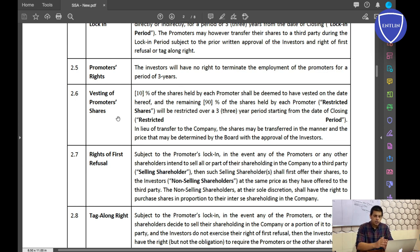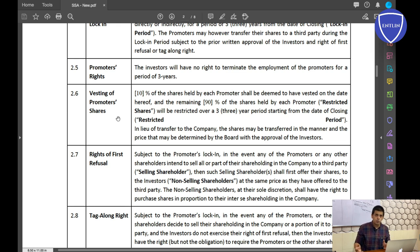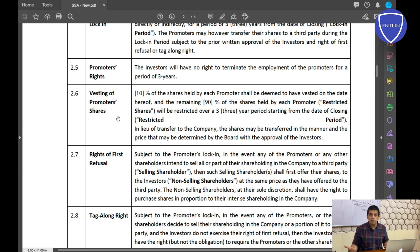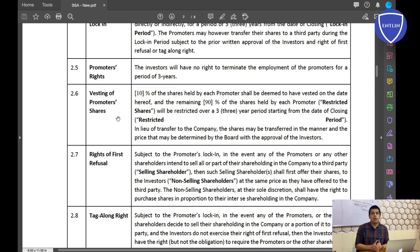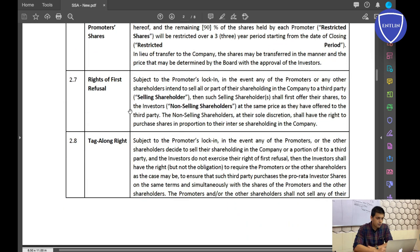Vesting of Promoter Shares: vesting means your shares are released over a specific period. As a founder with 80% equity, if you could sell all your shares immediately, you could take the money and leave — leaving the investor with no one to run the company. Vesting prevents this: for example, in the first year you can only sell 10% of your shares, in the second year 20%, and from the third year onwards the remaining.